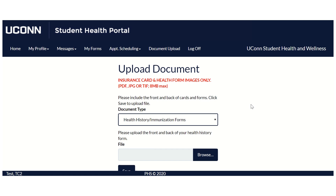You will be contacted by a health information management staff member regarding your compliance. If you are missing any information, we will notify you of what is missing and how to submit it to us. If you have additional questions, please call 860-486-2985 or email us at shs.uconn.edu.